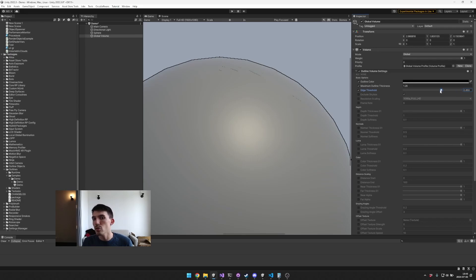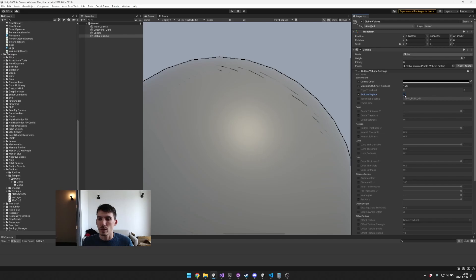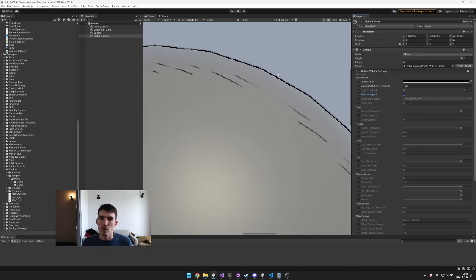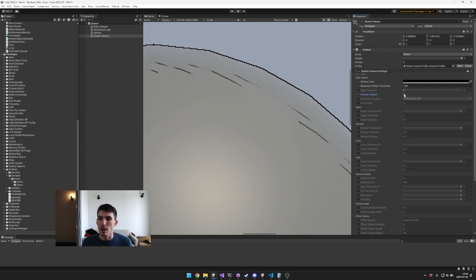So you can see a little darkening around the edge here when exclude the skybox is disabled.